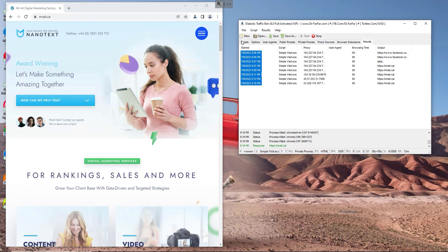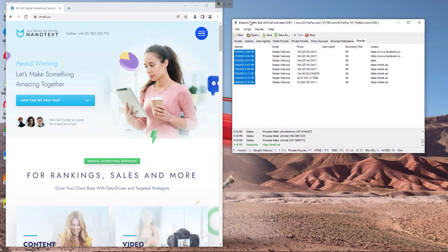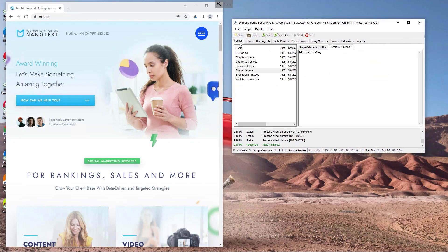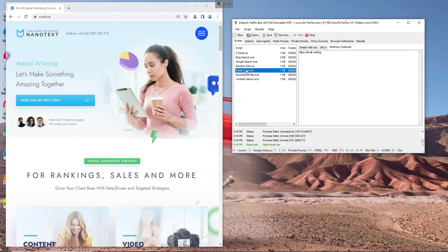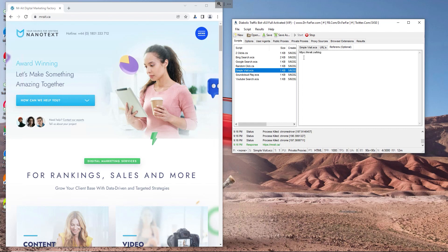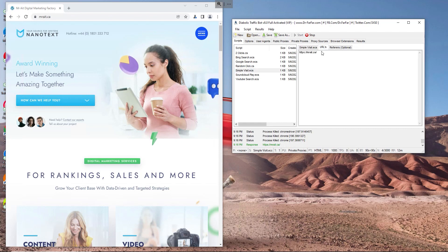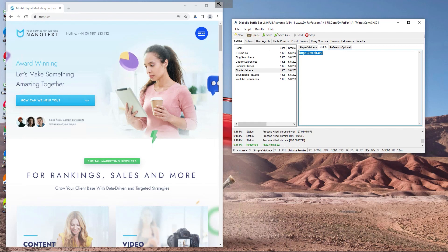We will go to Diabolic Traffic Bot like this and we hit the script and we click Sample Visit. As soon as you click Sample Visit, I don't want to stop this campaign so I'm just going to hover over these guys and we click Sample Visit here.